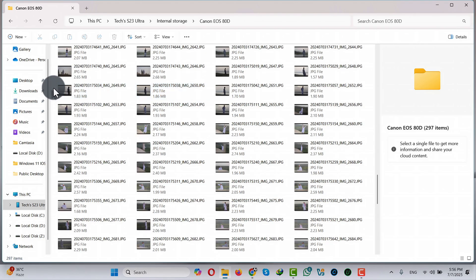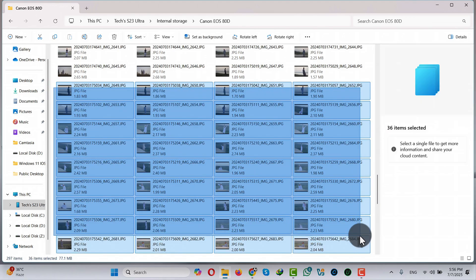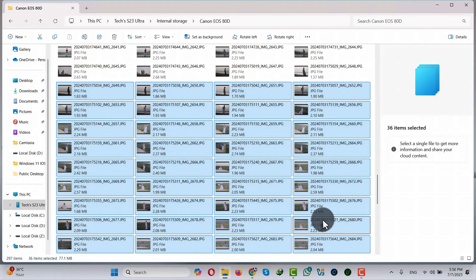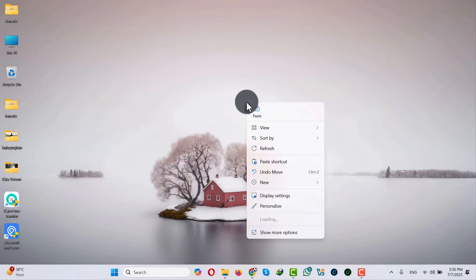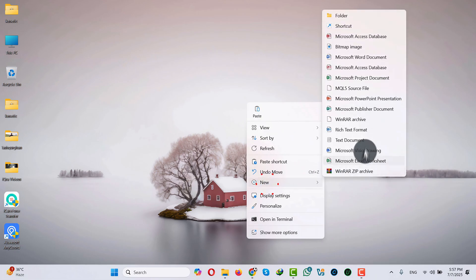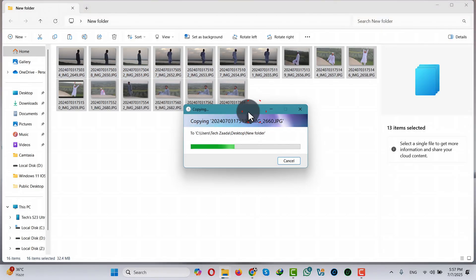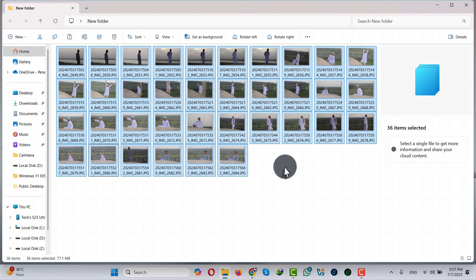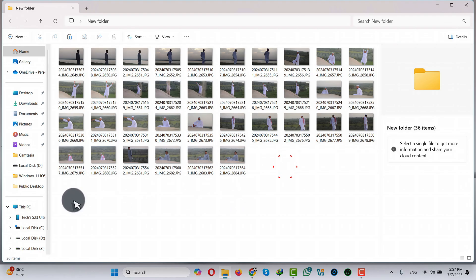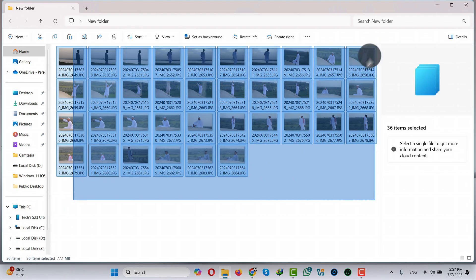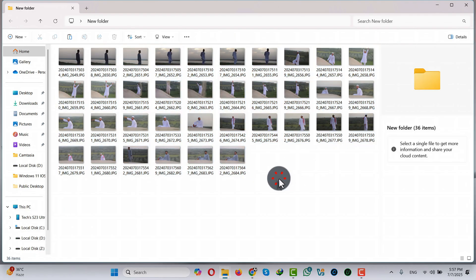Select the photos you want to transfer, copy them, and paste them wherever you want. I'm going to paste them on my desktop in a new folder. Now you can see these are the photos that I just transferred from my Android phone to PC.